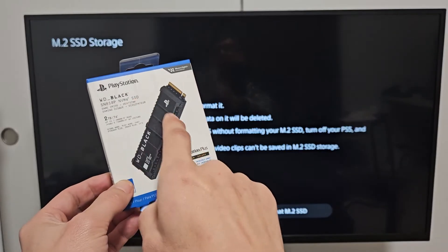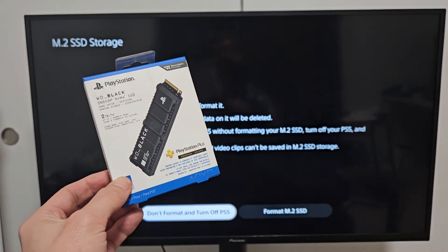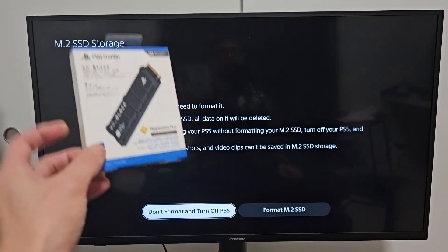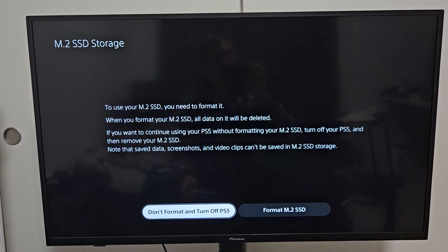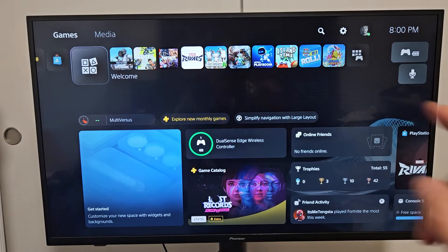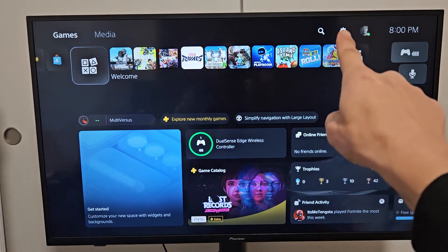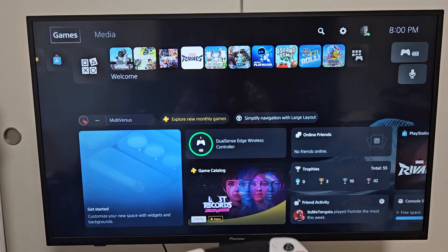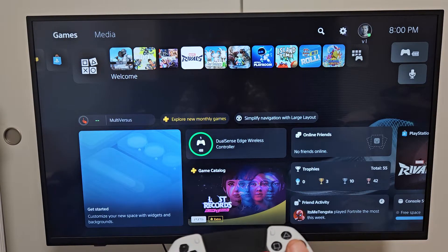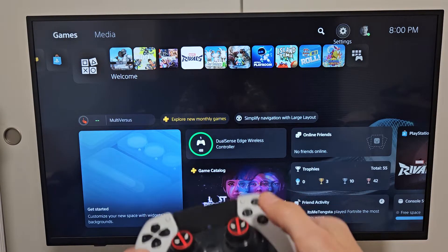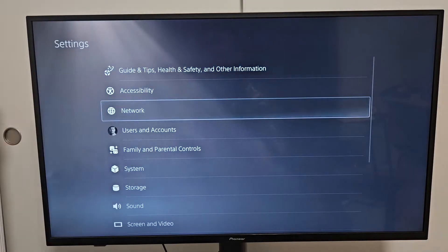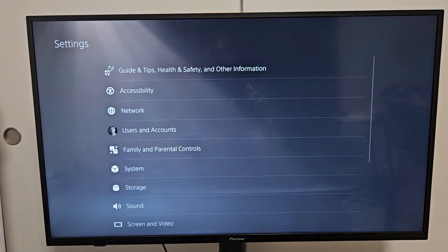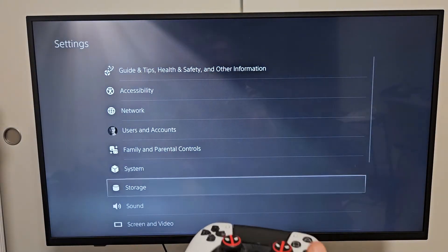To show you how to format your WD SSD while it is inside your PS5, go to the settings, the gear icon. Navigate to settings right there. From here we're going to go down to storage. Select that.